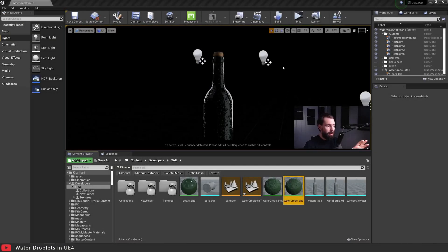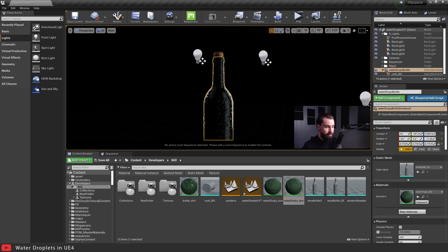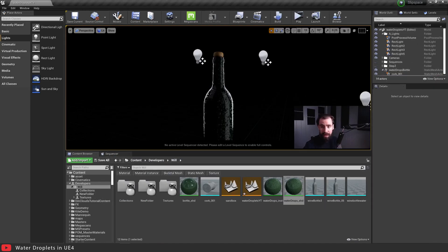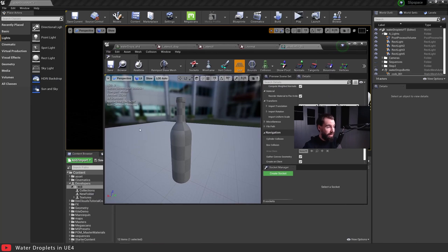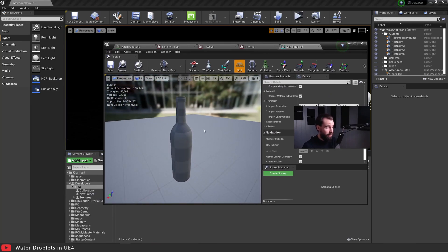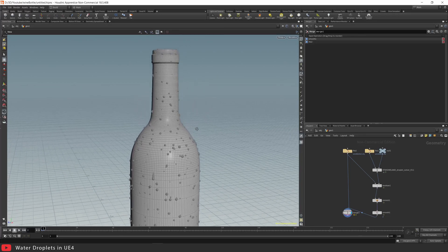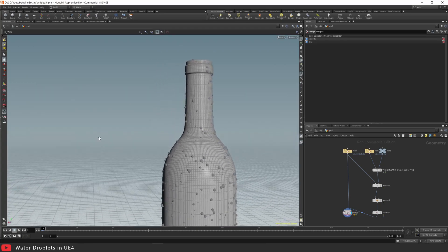Before we get started, let's take a look at the scene. All I have in here is one model for the bottle and one model for the cork. The wine bottle is just a regular wine bottle — there are no water droplets modeled on top of it. All the water drops are purely done with normal maps.